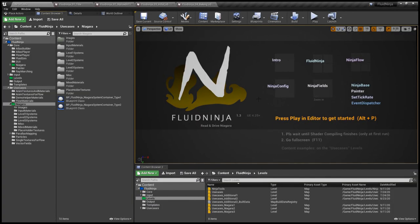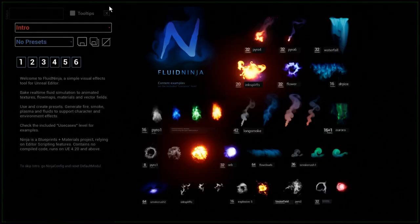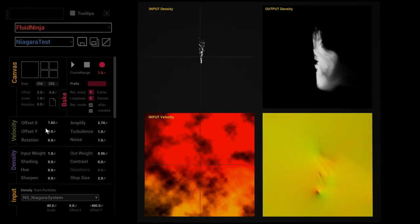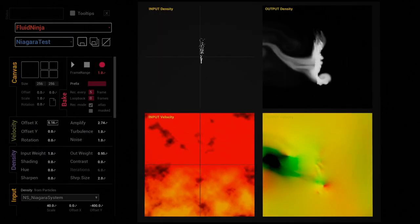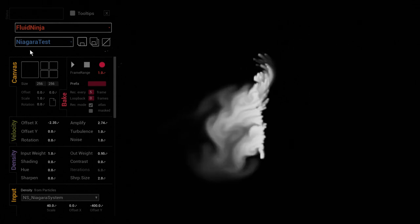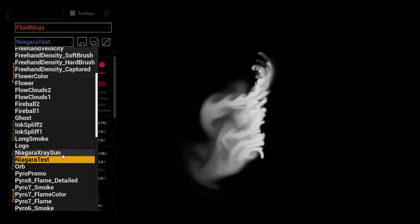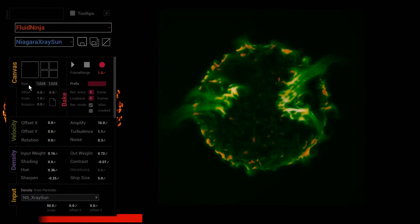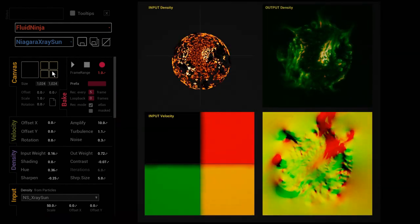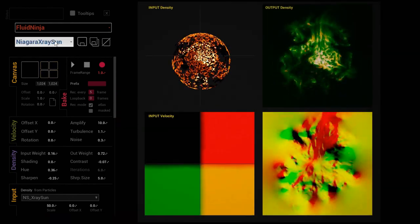Ninja 1.3 came out recently with two-way data flow, and I'm introducing the input part of the data flow by simply calling a Niagara system in Ninja. It is used to drive the density input of a fluid simulation.